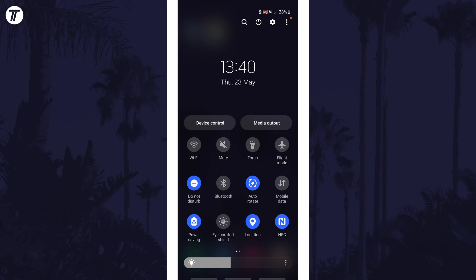look for the auto rotate button. You may need to swipe through the pages to find it. It may also be called something different, such as portrait.